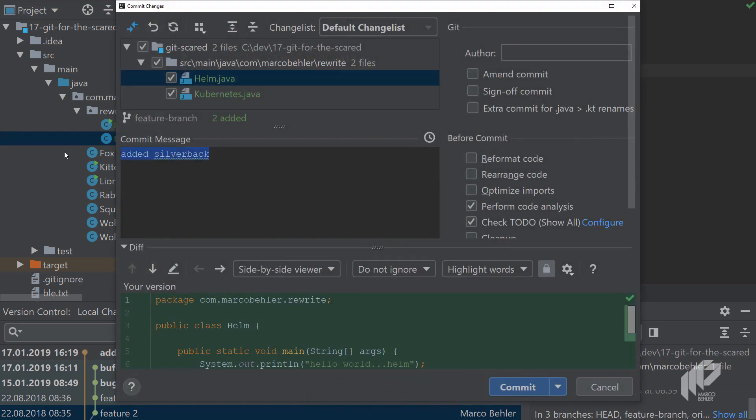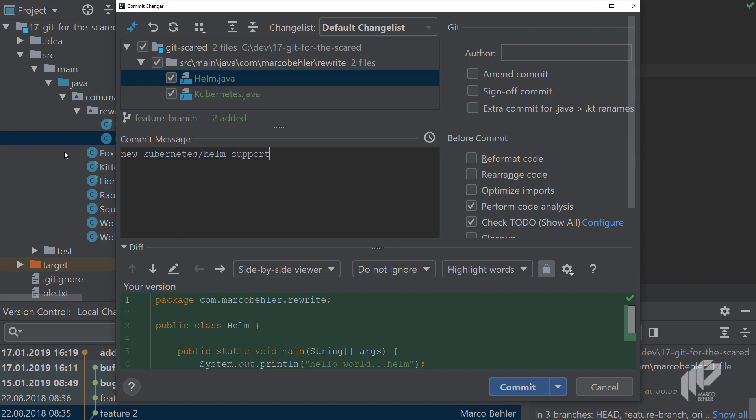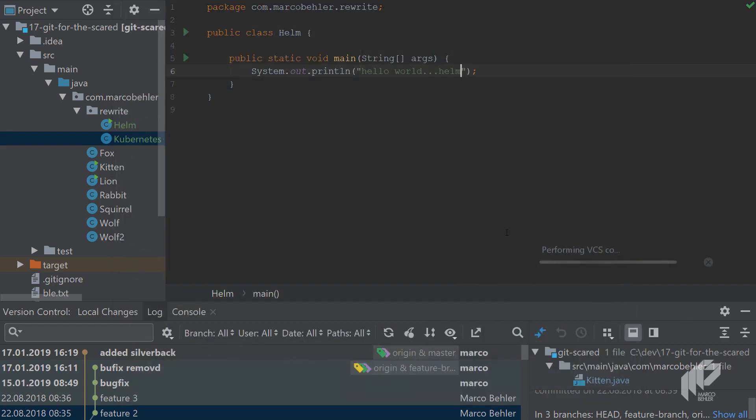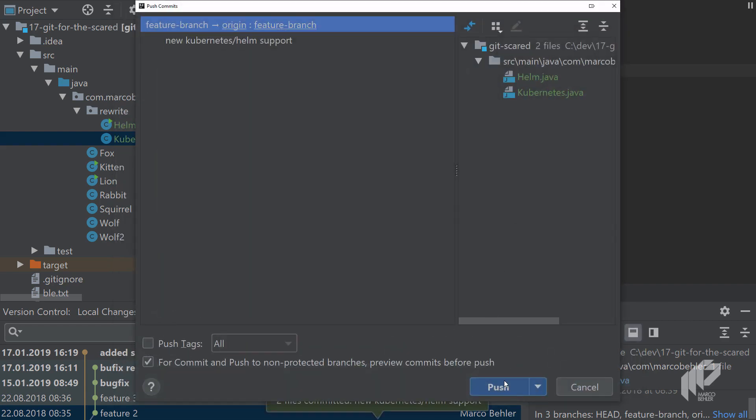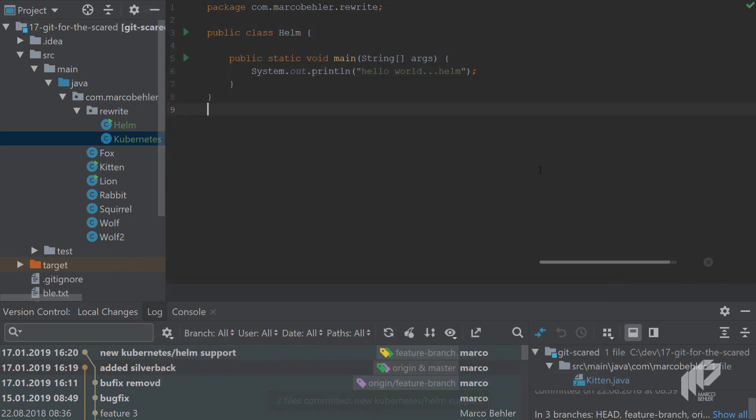And you commit with the message saying 'new kubernetes slash helm support'.